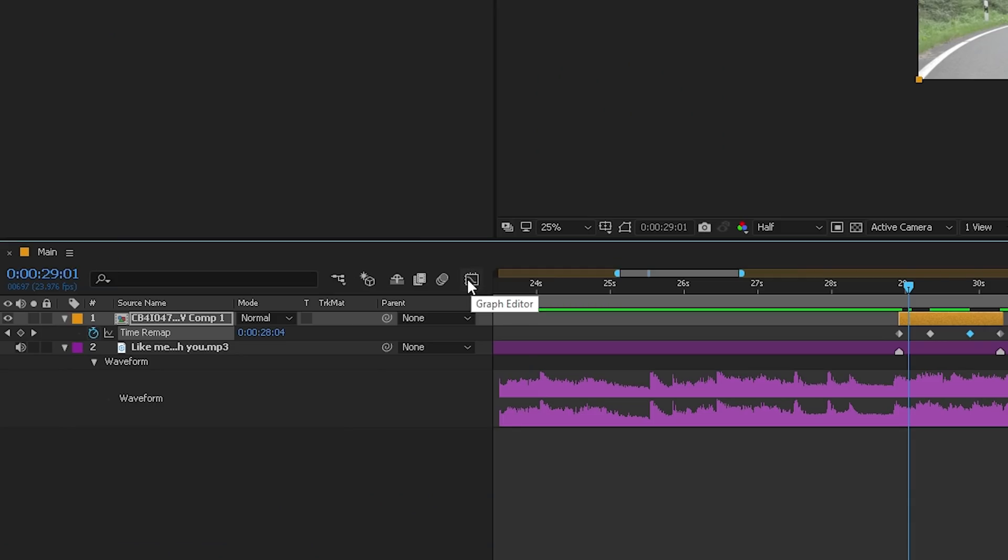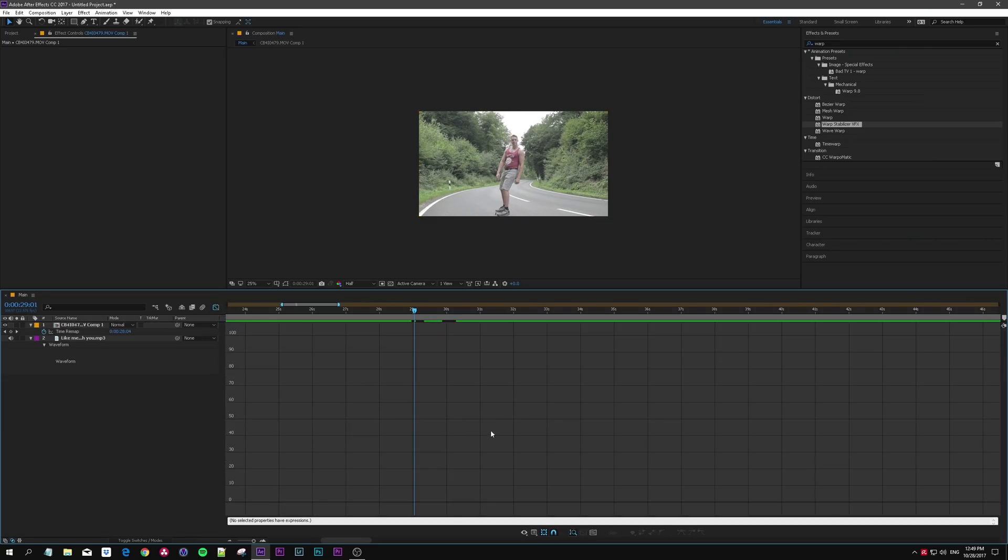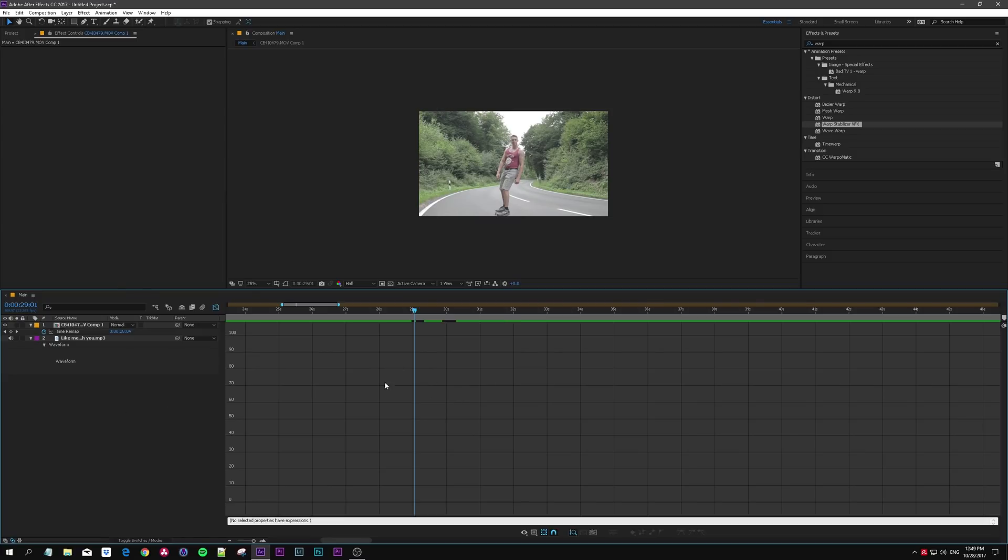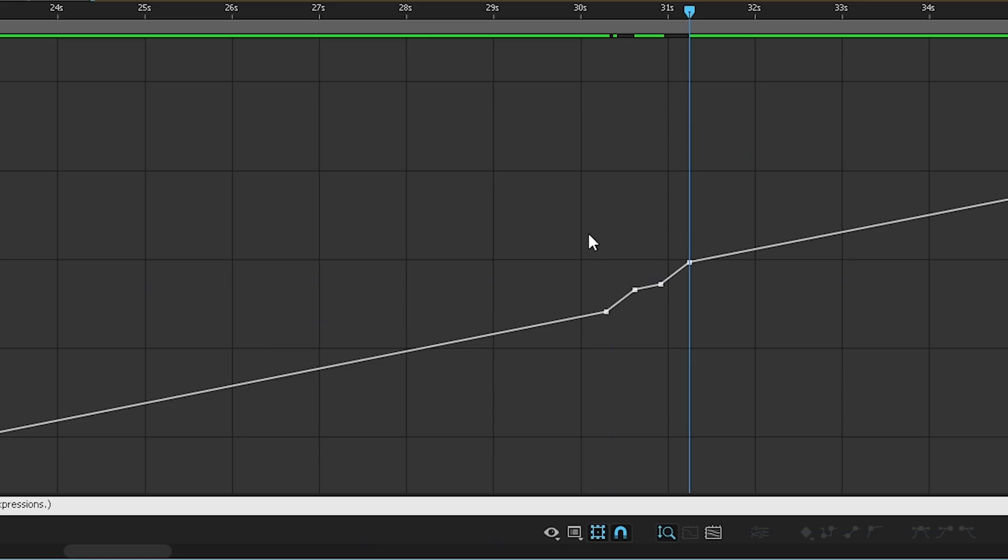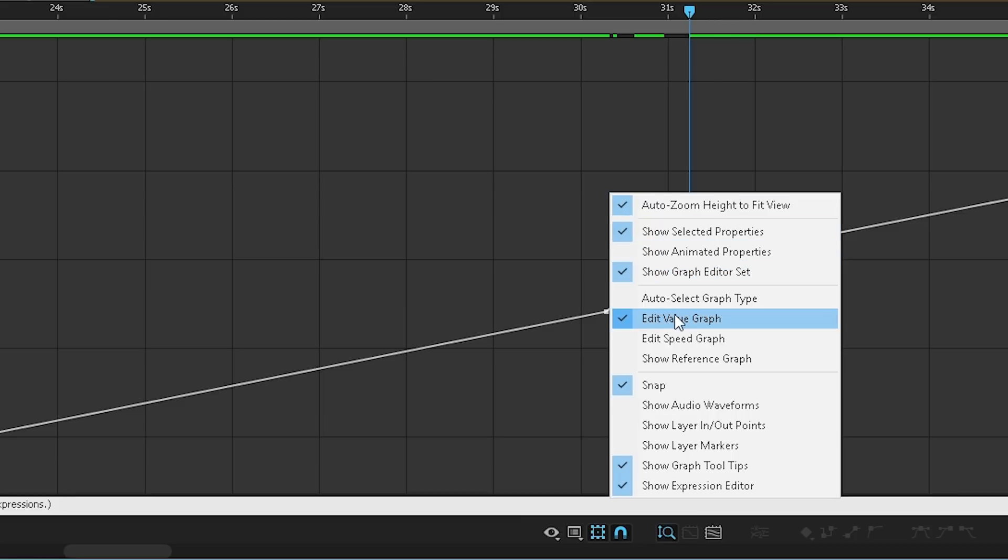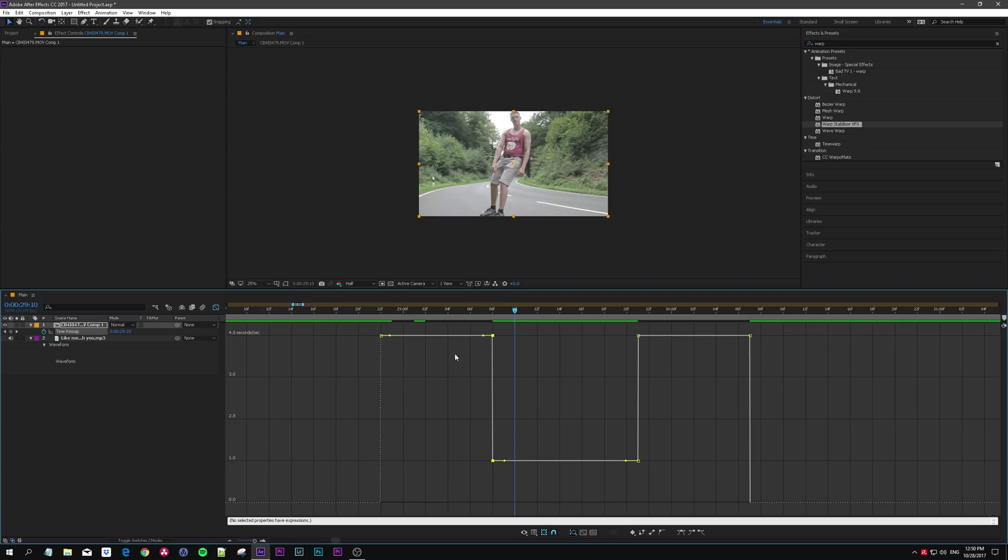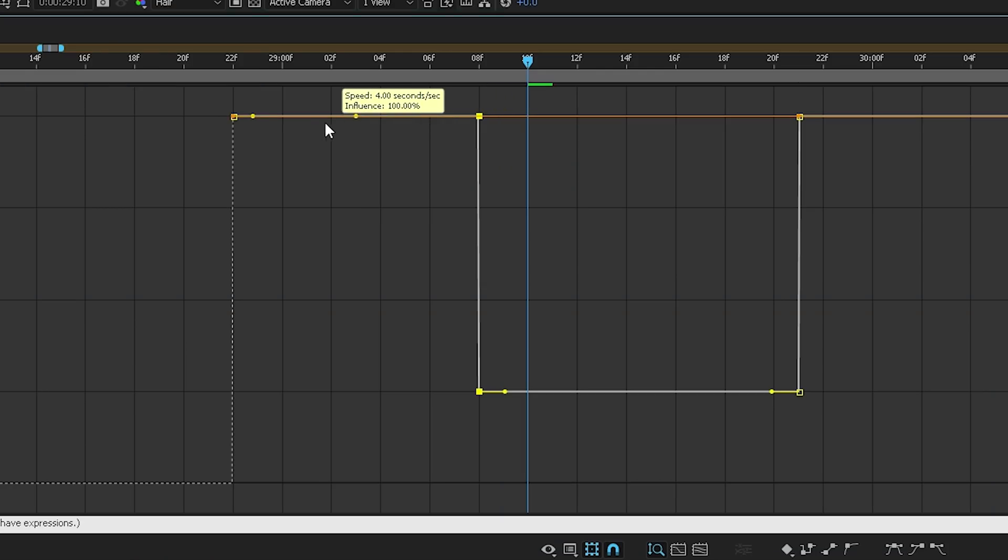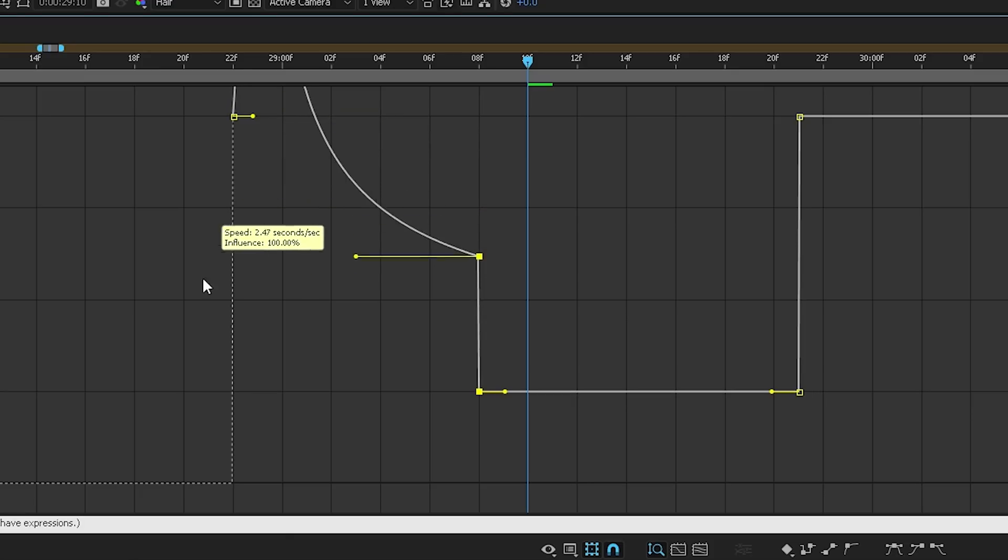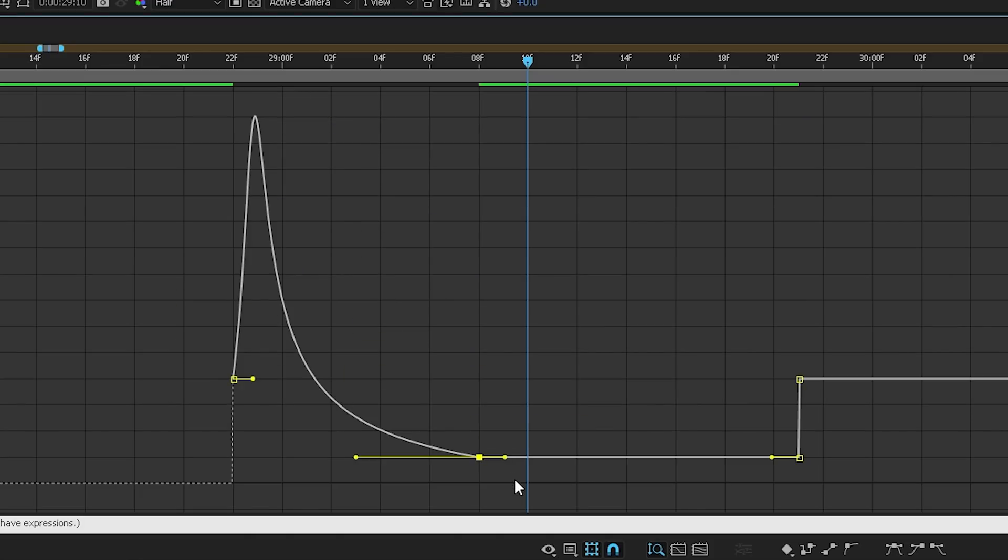Okay, so now the magic part comes, we do the actual time ramping speed ramping. Select the keyframe and hit this little icon to graph editor. If you don't select your keyframes it just looks like this, it doesn't show you anything. In order to see something you have to click an actual property. Increase the size a little bit. If your graph editor looks like this, right-click and change it from edit value graph to edit speed graph.